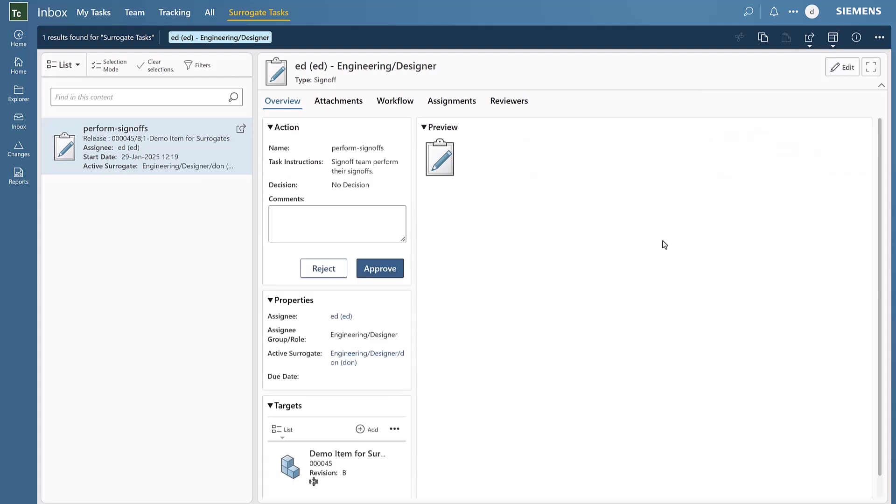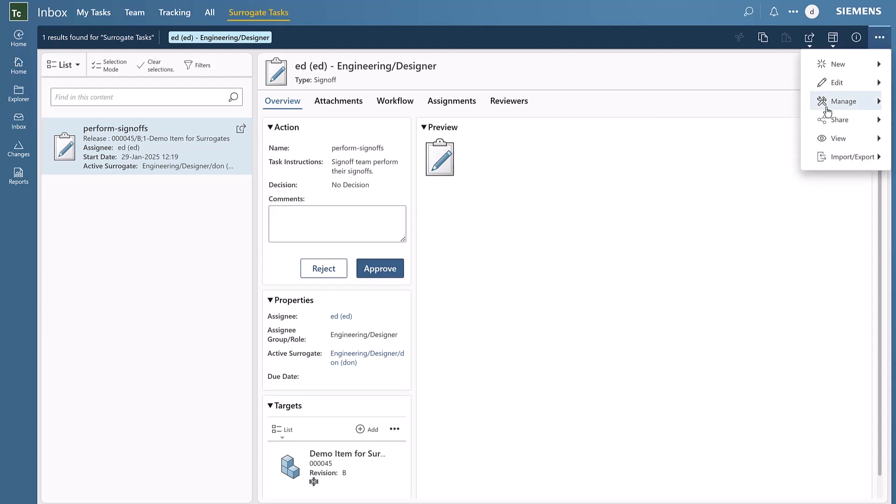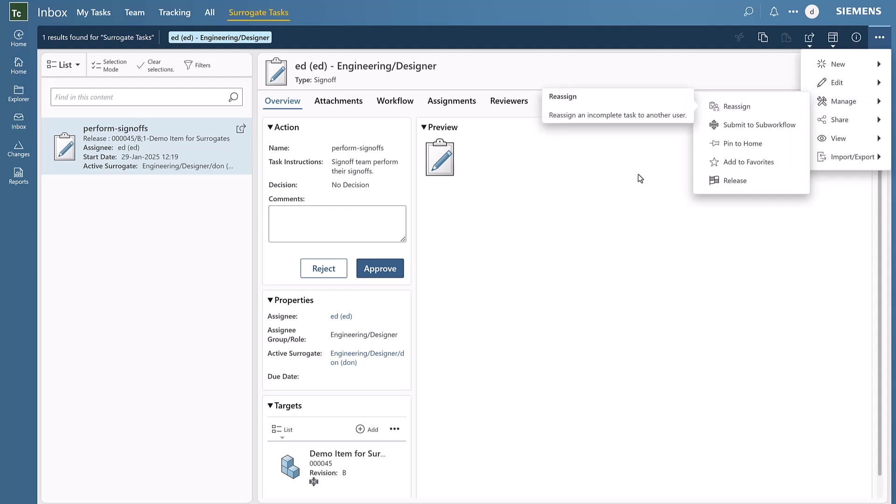Now that he's standing in for this task, he can claim it, approve or reject it. He could also reassign it to somebody else, but everything looks good so he'll go ahead and approve this task.